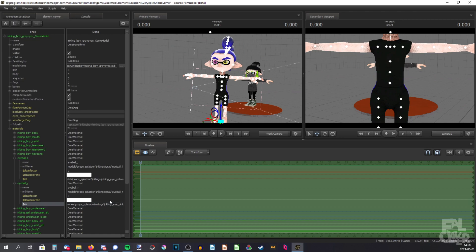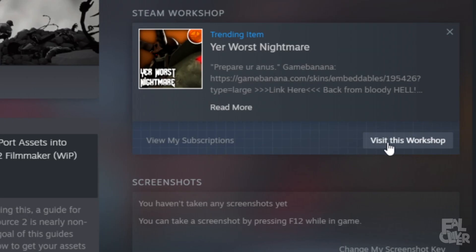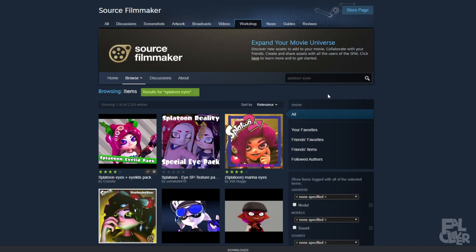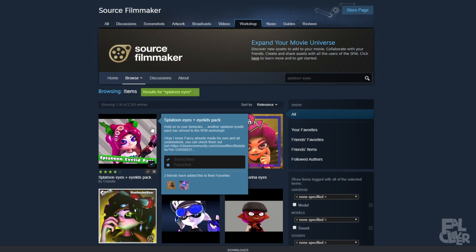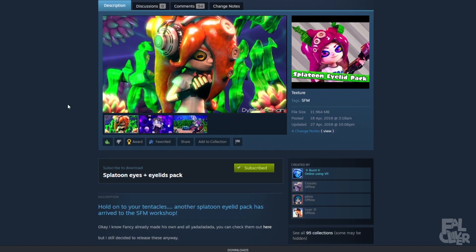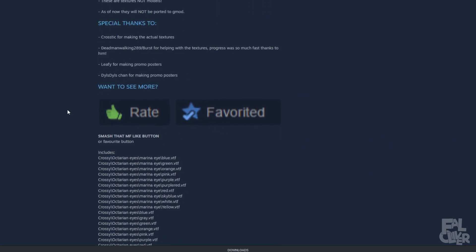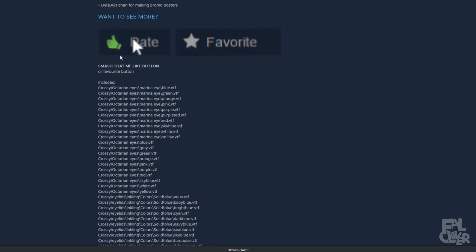If you want more custom eyes, you could either make your own eye textures, which is a bit more complicated and won't fit in this tutorial, or download some from the Workshop. Visit the Workshop and search for splatoon eyes — you'll get some results for octolings, but it works just as well for inklings. Just subscribe to it.